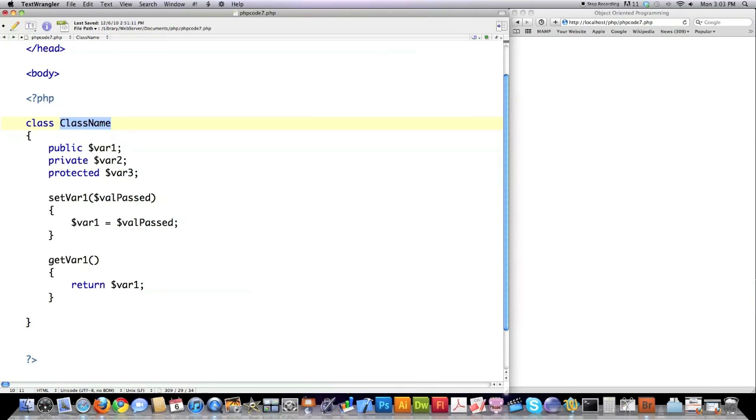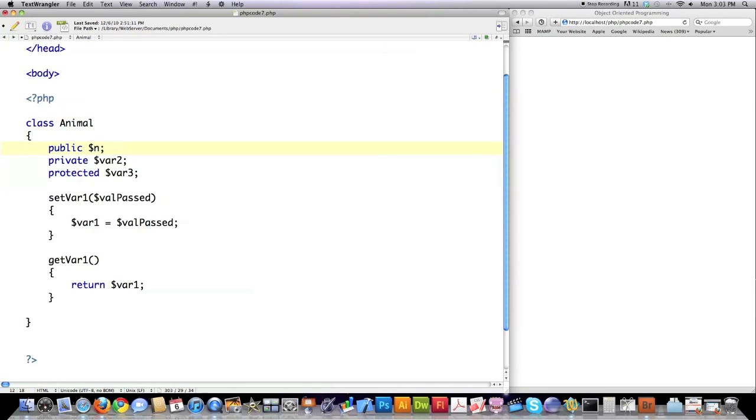So now I'm going to create you a real world one. I just thought I'd do that real quick here so that you could understand the basics of this before I jump right into an example. So let's say I create a class called Animal. By the way, protected, I'll cover more in the next tutorial because it's a little bit more complicated.